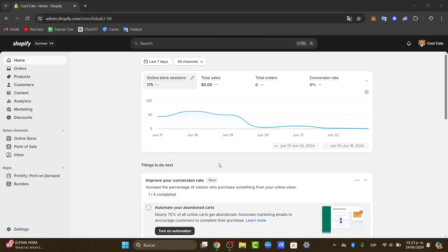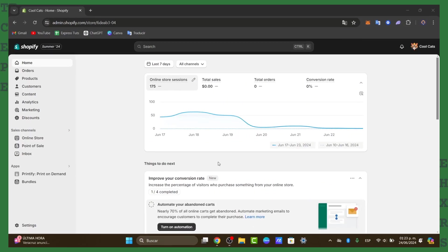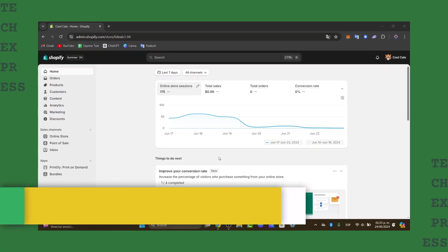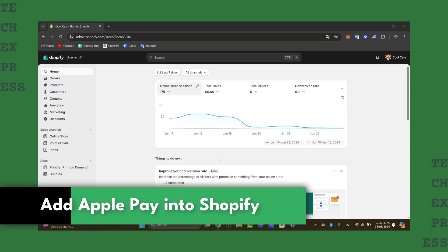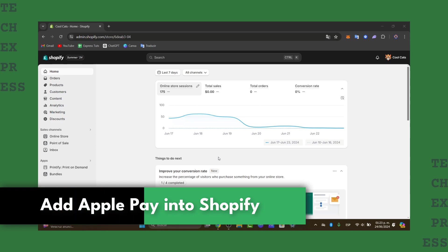Welcome back to Techpress. Today I'm going to be showing you a really easy way of how we can get started in adding Apple Pay into Shopify store.